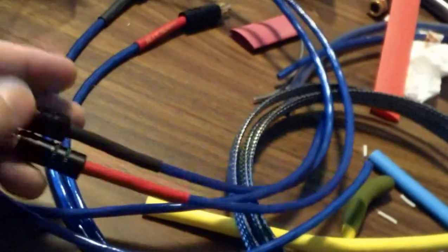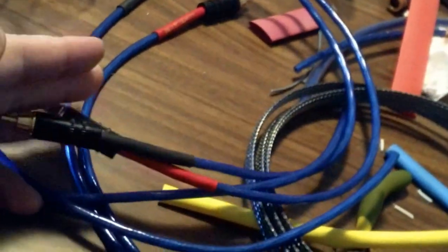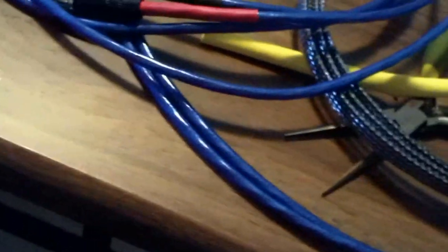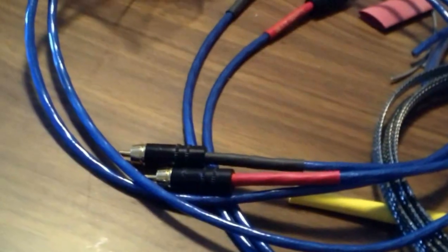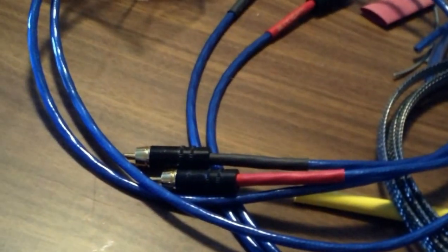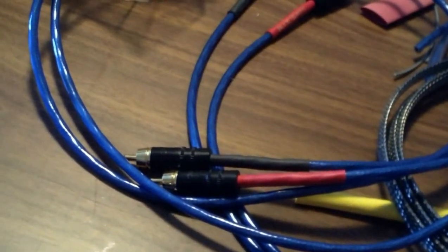So yeah, I just wanted to shoot a little video, show you guys what's going on here with the Nordost Blue Heaven LS.